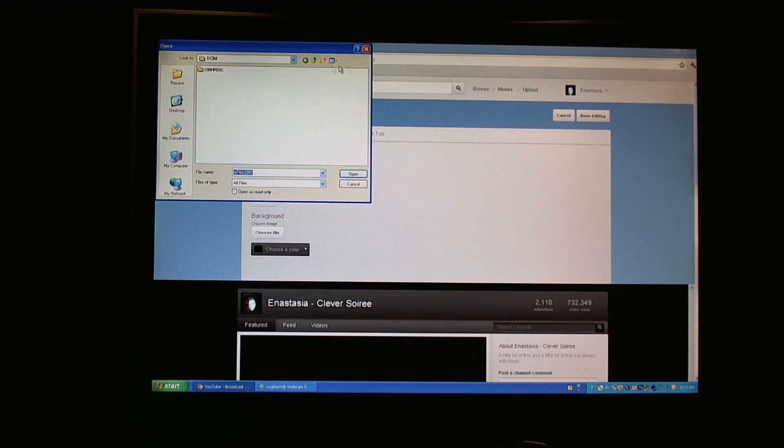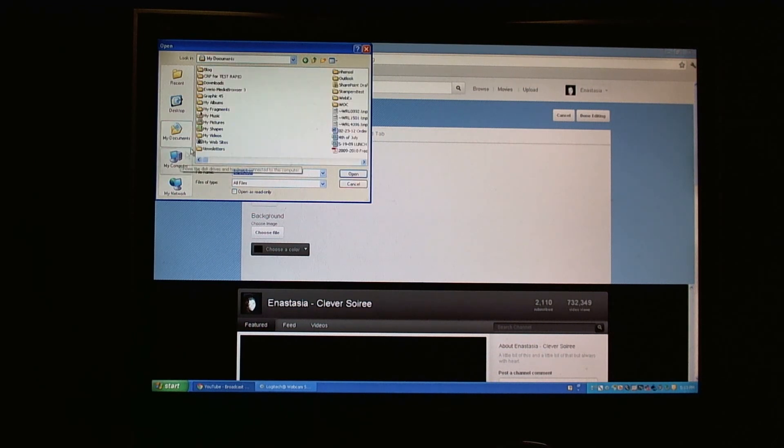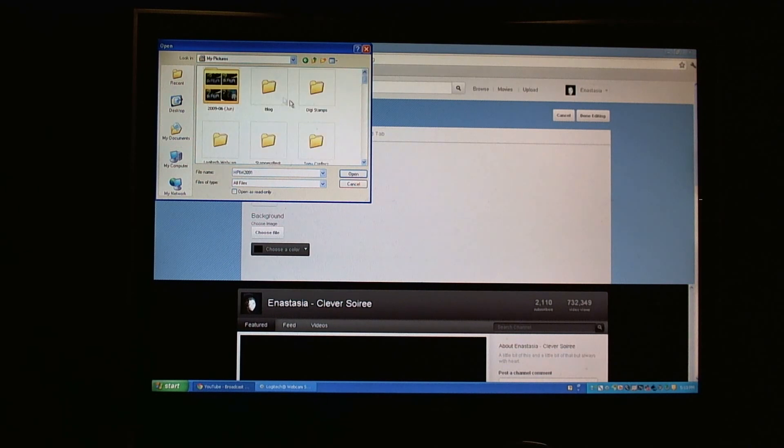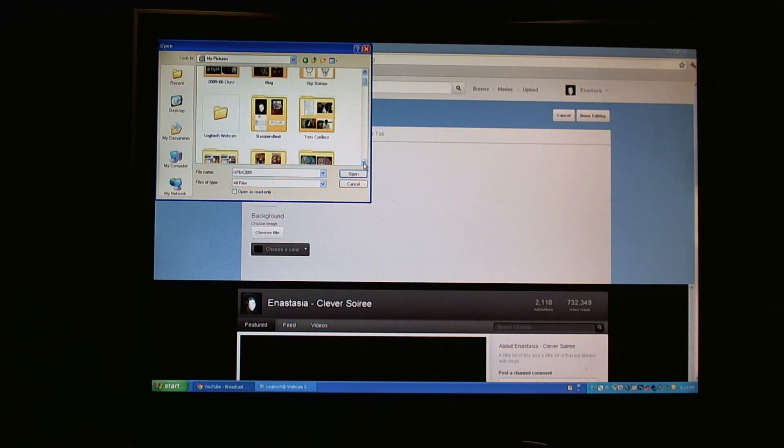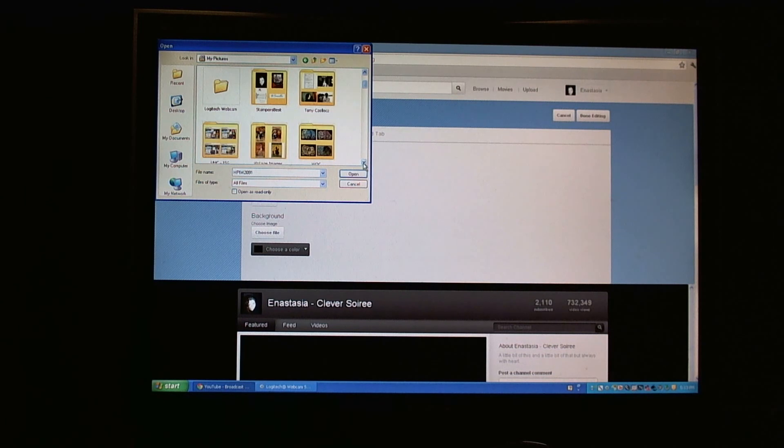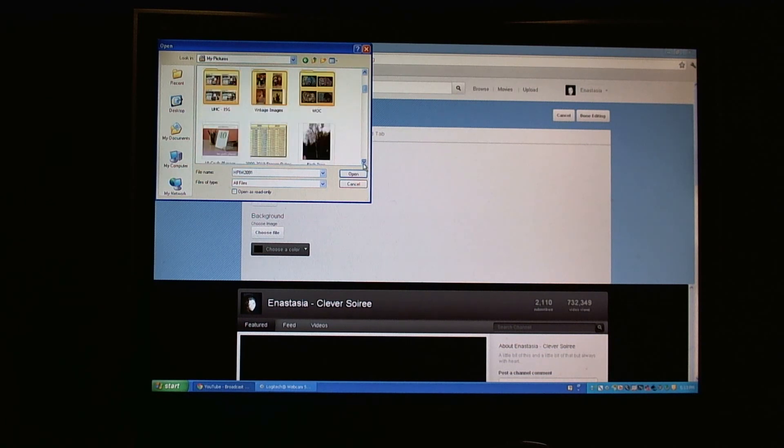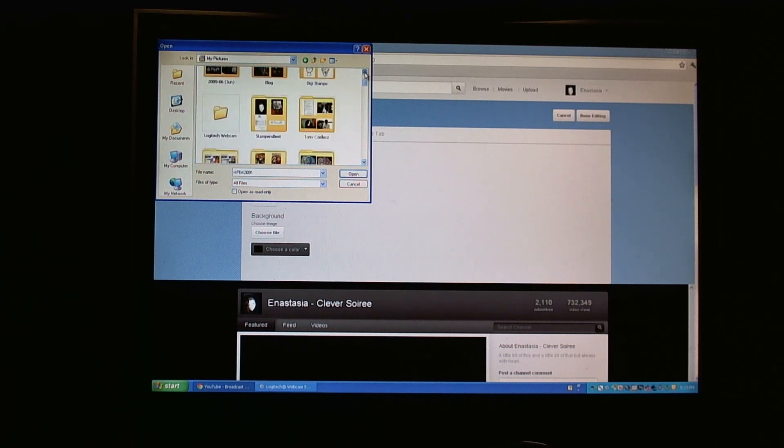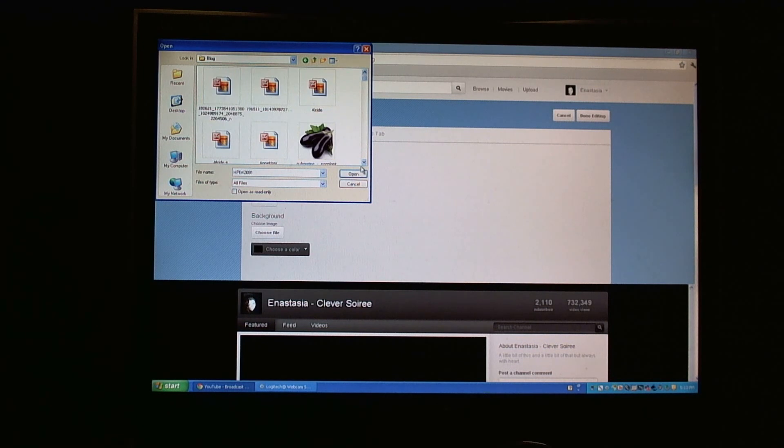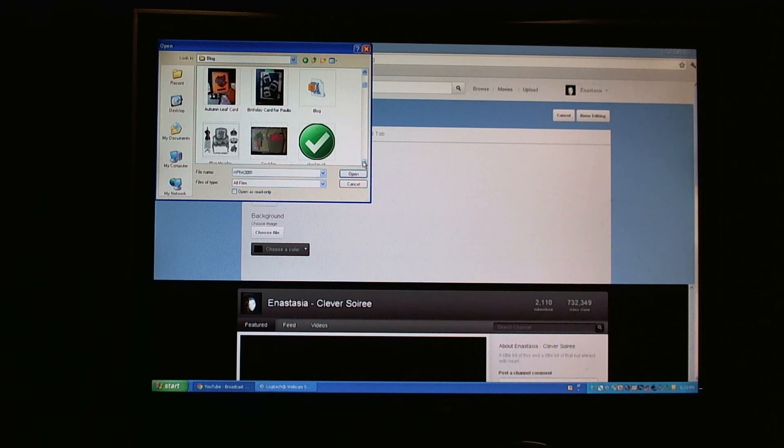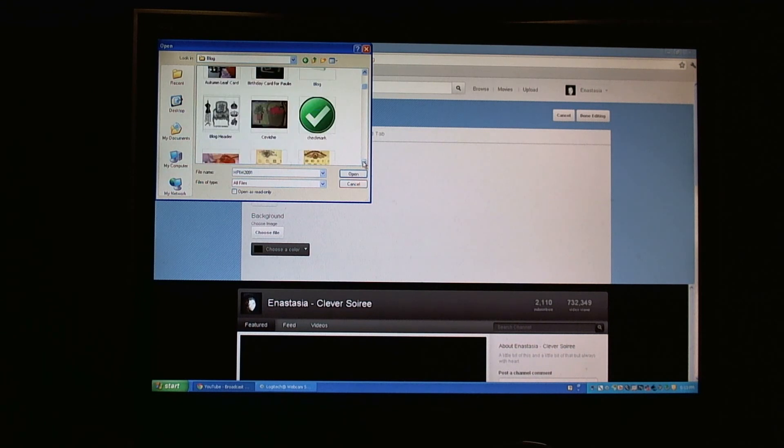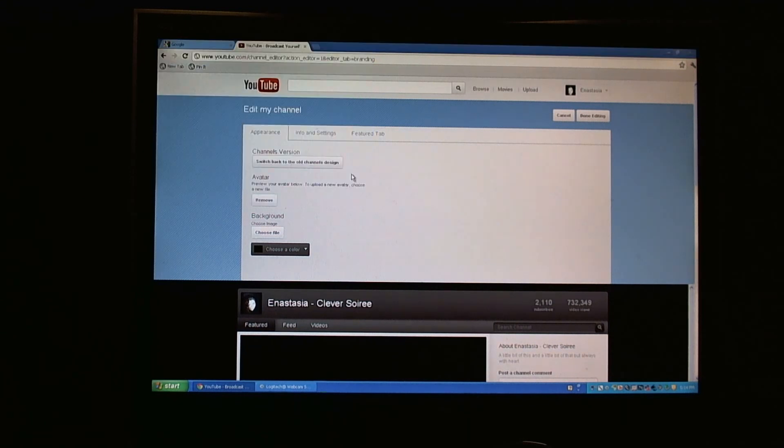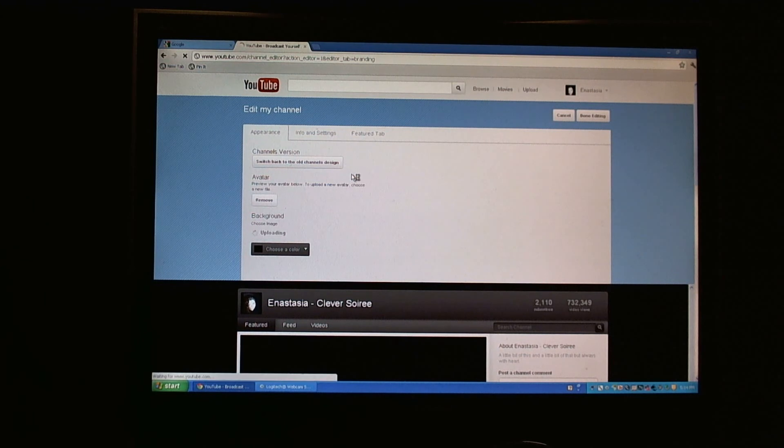So let me go to one of my photo folders and see if I could find something from maybe my blog. Let me grab my header, see how that works.